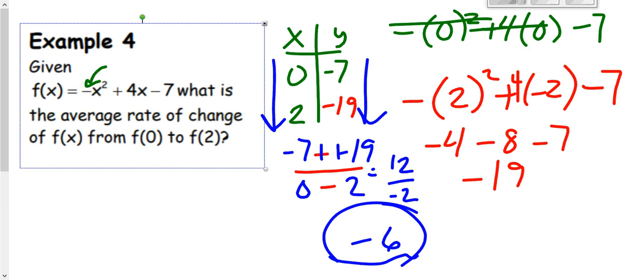Rate of change is something you should have seen throughout first semester algebra, so this shouldn't be anything brand new. If it is, make sure to reach out to your teacher. You can go ahead and move on to your assignment.